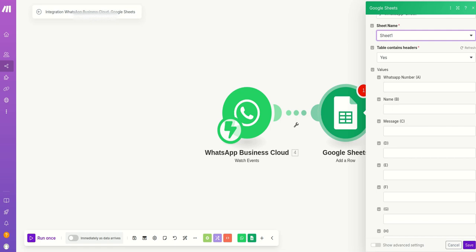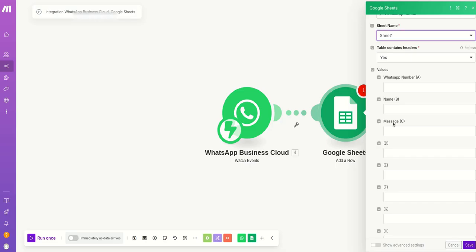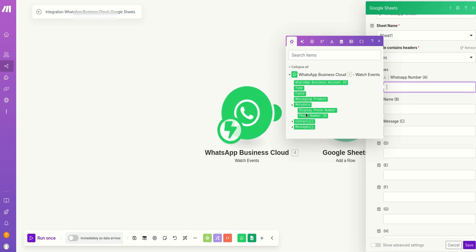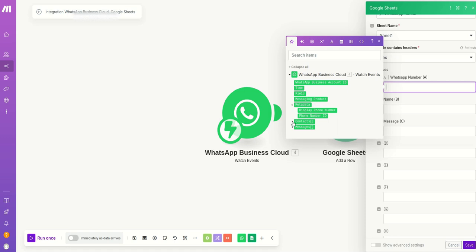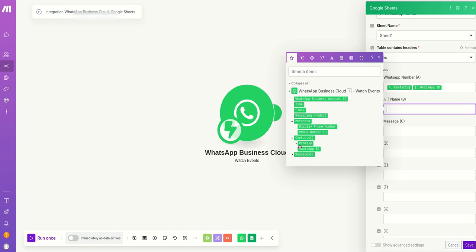And then here you have WhatsApp number, name, and message which is there in the Excel sheet which you have already defined. Click on this WhatsApp number. You want to get the number of the person who sent you a WhatsApp message. So it will be maybe contact profile, WhatsApp ID. And then name, you can even go to contact profile, name is there.